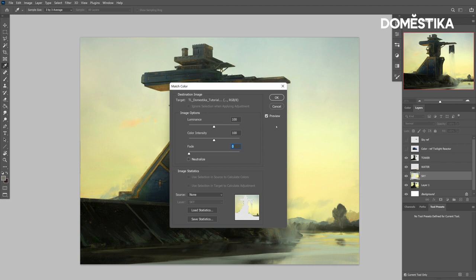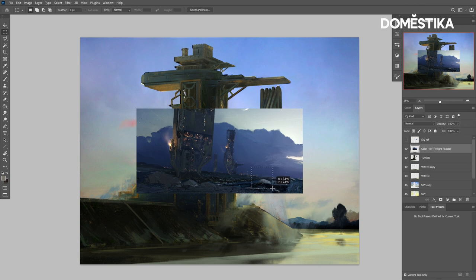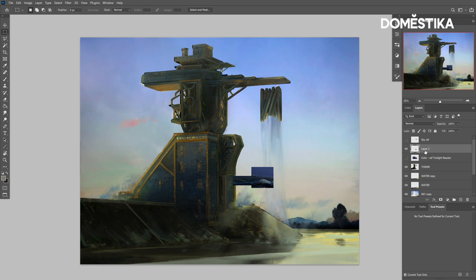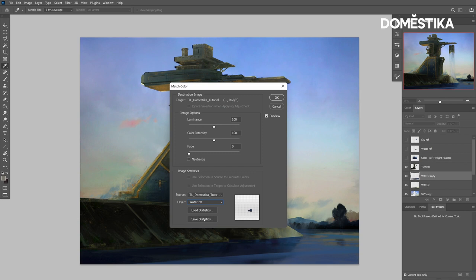It helps if your original image is broken down into various parts — the foreground, the background, and your main topic. Then you can take your reference image and sample those using the marquee tool, cutting them out and pasting them in, as you can see me do here. I created a layer for the sky reference, now a water reference, and we'll do the same for the tower. I also have my water, sky, and tower layers.